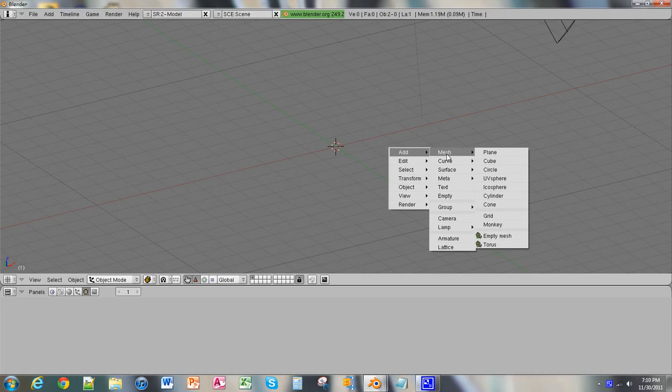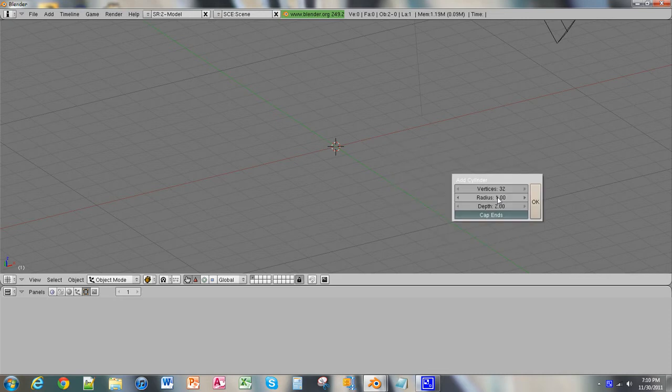We'll just do Cylinder now, and we'll leave everything default. And as you can see, the cylinder is right there.